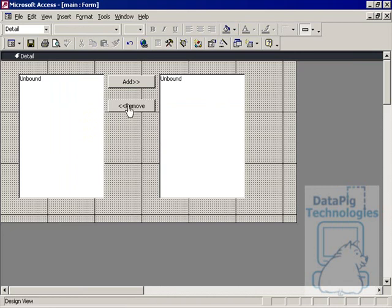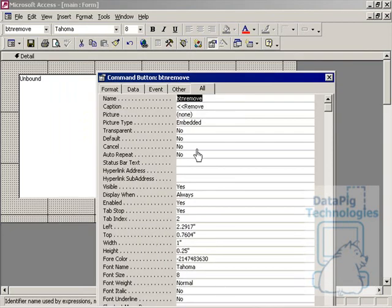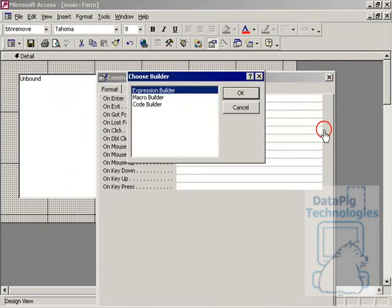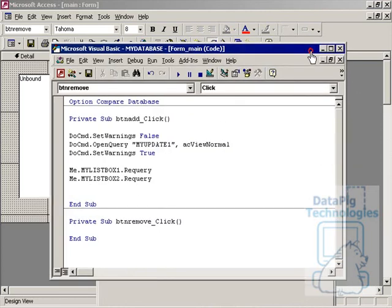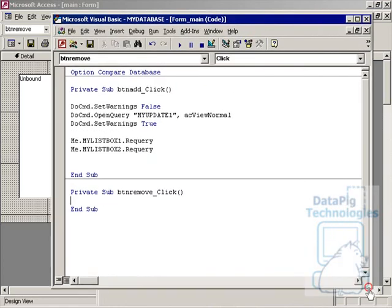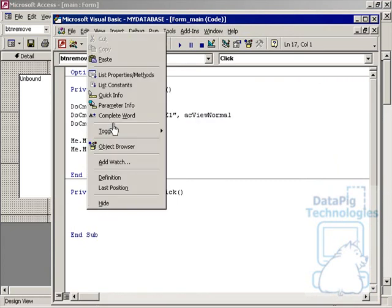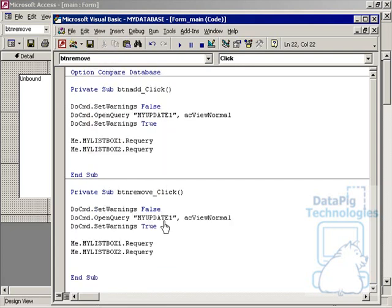Let's work on the Remove button. Go to Properties, Event, OnClick. For the Remove button, we can copy what's in the Add button code and paste it, then change MyUpdate1 to MyUpdate2. Everything else is the same. Now instead of running Update1, we run the Update2 query, which updates the selected value's Deleted column back to 0, and then re-queries both ListBoxes.